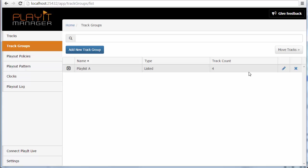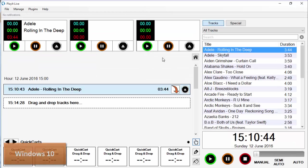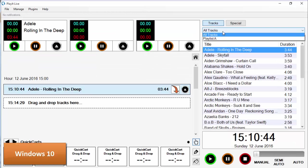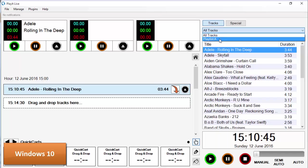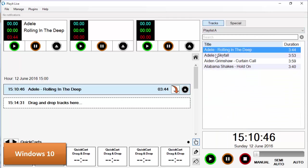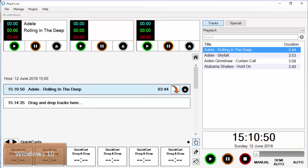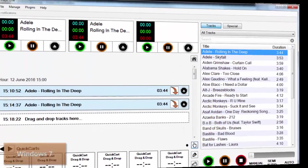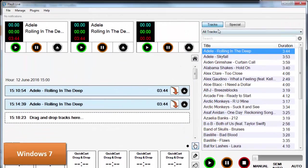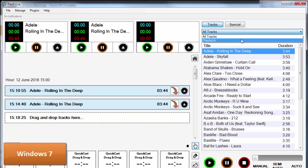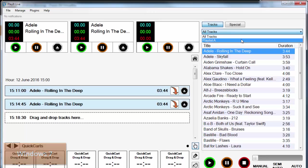This will now tell me that I've got four tracks in this playlist. And the magic that's happened is these have now appeared in PlayIt Live on both machines. I can go to my machine here on the Windows 10 machine and I can see that my playlist A track list has appeared on the Windows 10 machine. If I jump to the Windows 7 machine, you can see that exactly the same thing has happened on the Windows 7 machine. So the data is immediately synchronized.